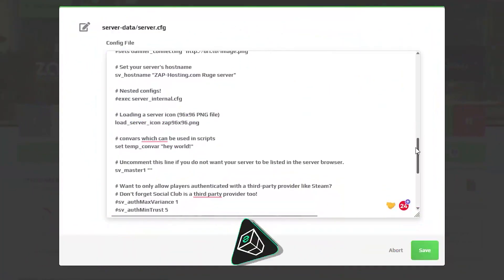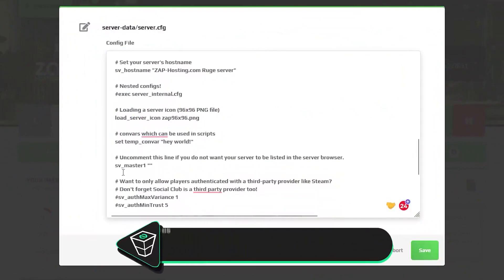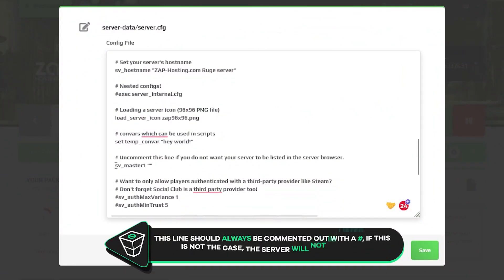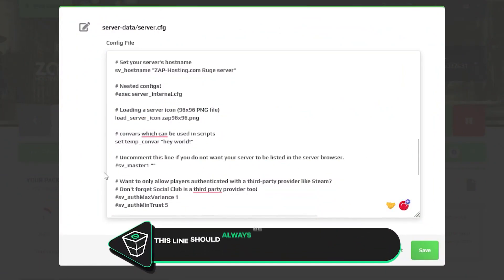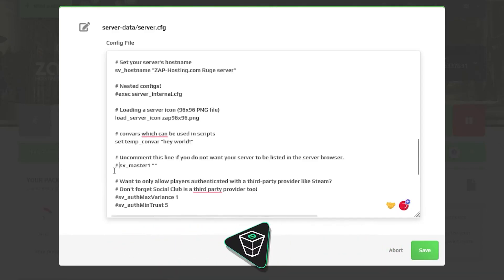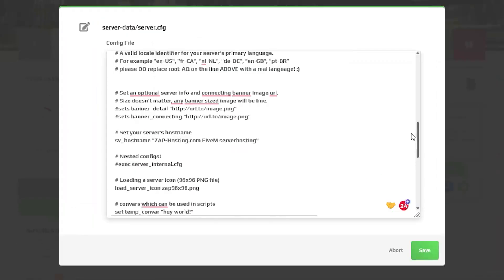Scroll down until you find the line with the name svmaster1 and add a hash symbol and a space between the symbol and the text at the front.